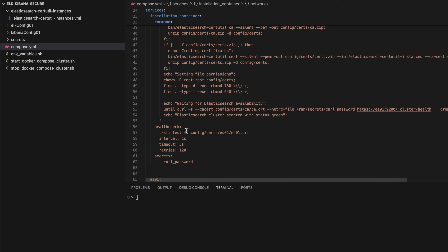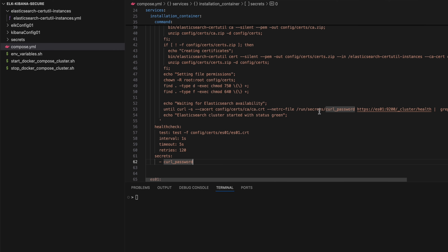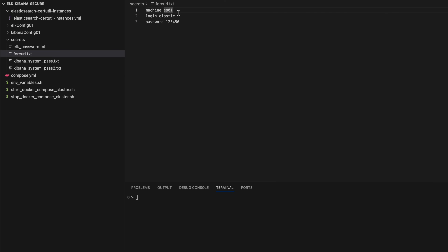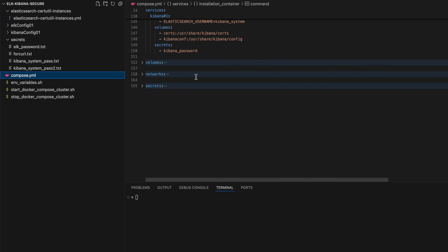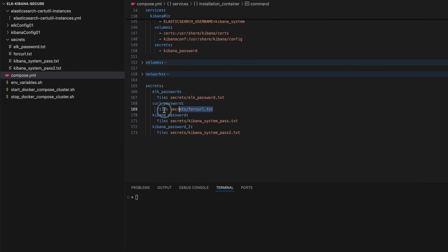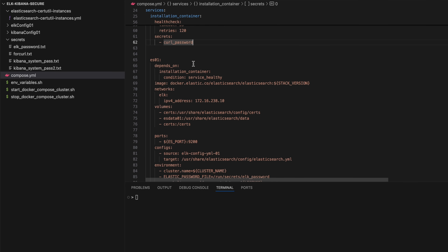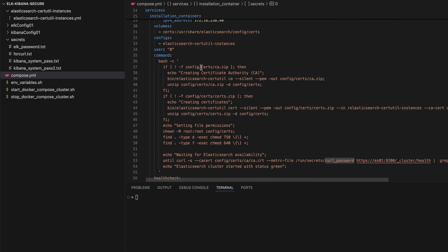There's a custom health check defined here, different from the previous anchor. An important point is secrets — I'm using a 'curl-password' secret. In the curl command I'm not using an environment variable; instead I'm using a file that contains the username and password. That file contains the node it's connecting to, along with the login and password. The 'curl-password' secret is defined in the secrets section, and most services have a reference to secrets in their definition.